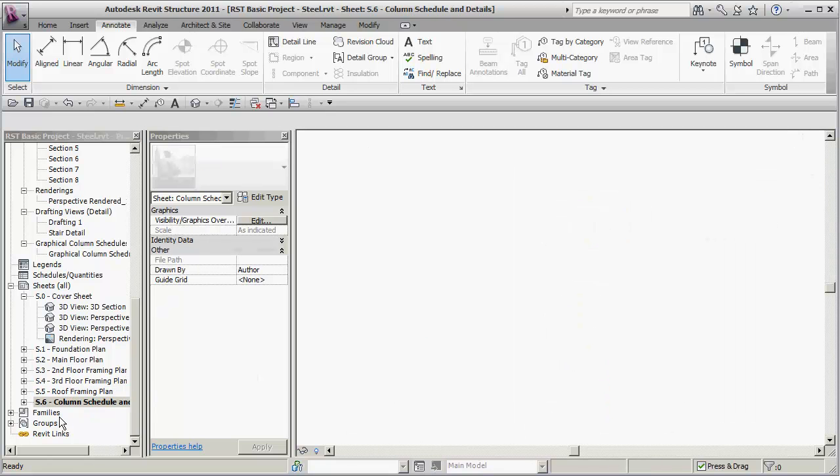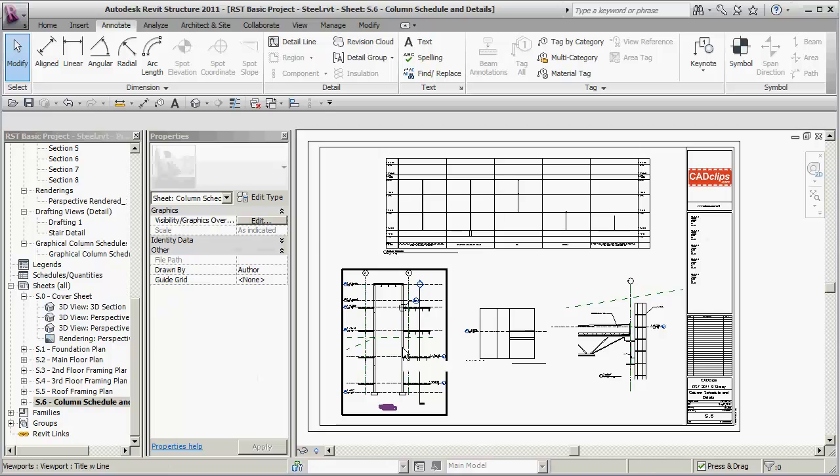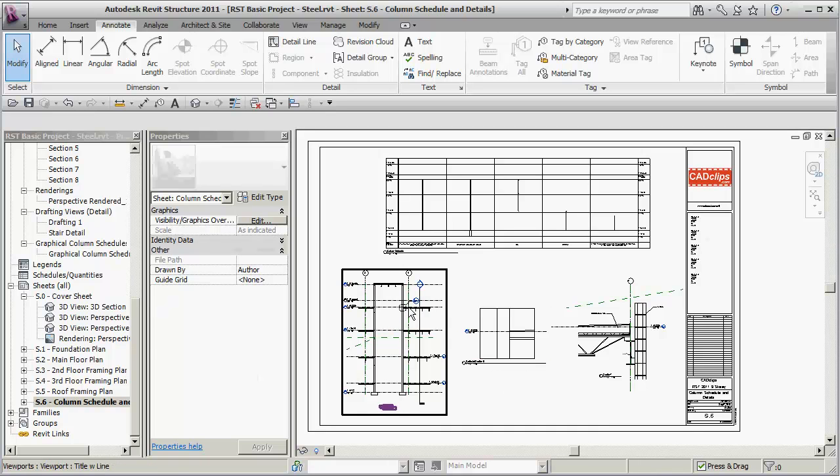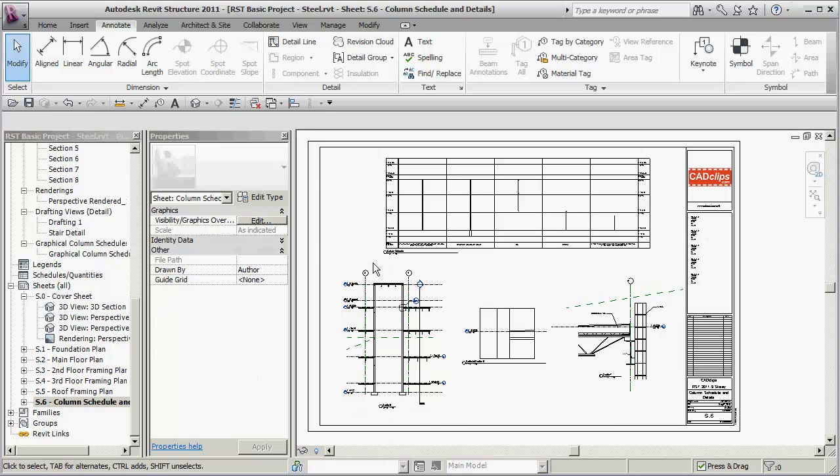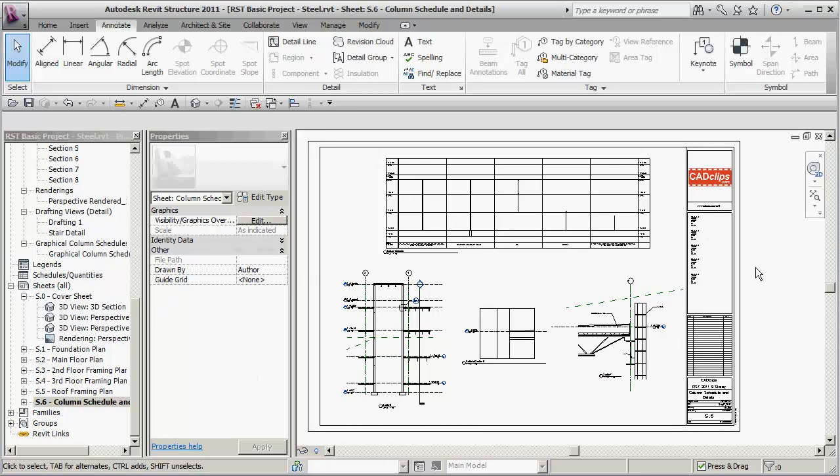We have a sheet with a column schedule where we create some different sections and some little callouts of those views. So have a look at the list.